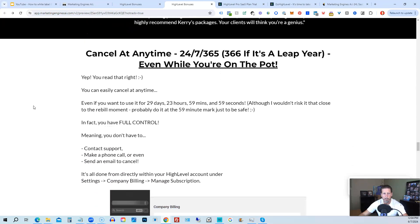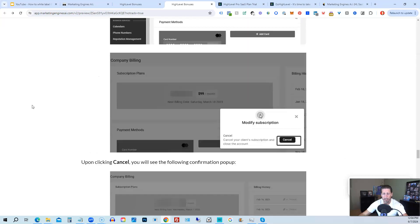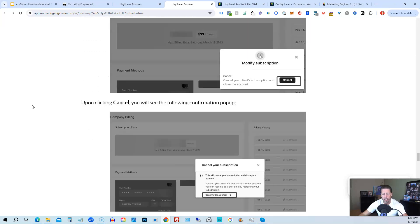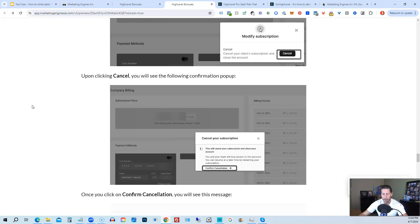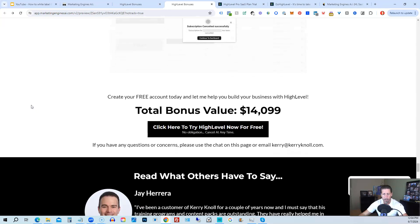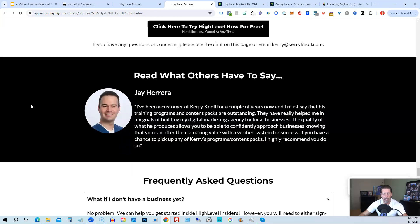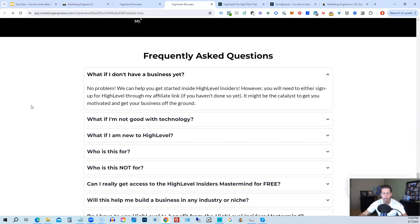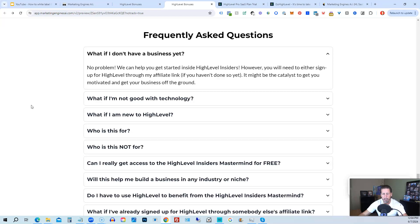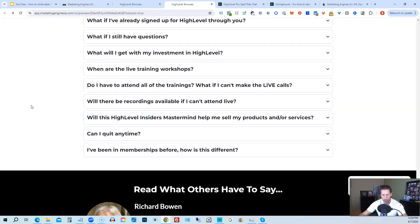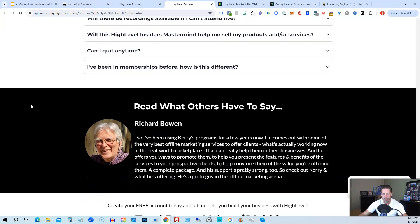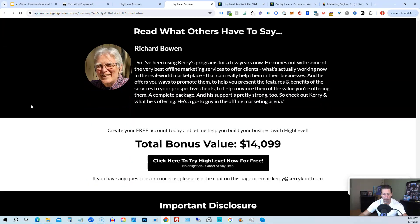And if you keep on going, you can read some testimonials, and I'll even tell you exactly how to cancel. You can cancel at any time, 24-7, 365, 366 if it's a leap year, and you can even cancel while you're on the pot. So I show you step-by-step on how to cancel your account if high level is not right for you or marketing engines AI. So again, this total bonus value is $14,099 and counting. I'm sure it'll be increasing as I develop and launch additional engines. And if you have any questions regarding what's all included in the bonus package or high level insiders, I have a frequently asked questions area that you can pretty much get all the answers to your questions there. However, if you have additional questions, feel free to reach out and I'll do my best to answer them for you.